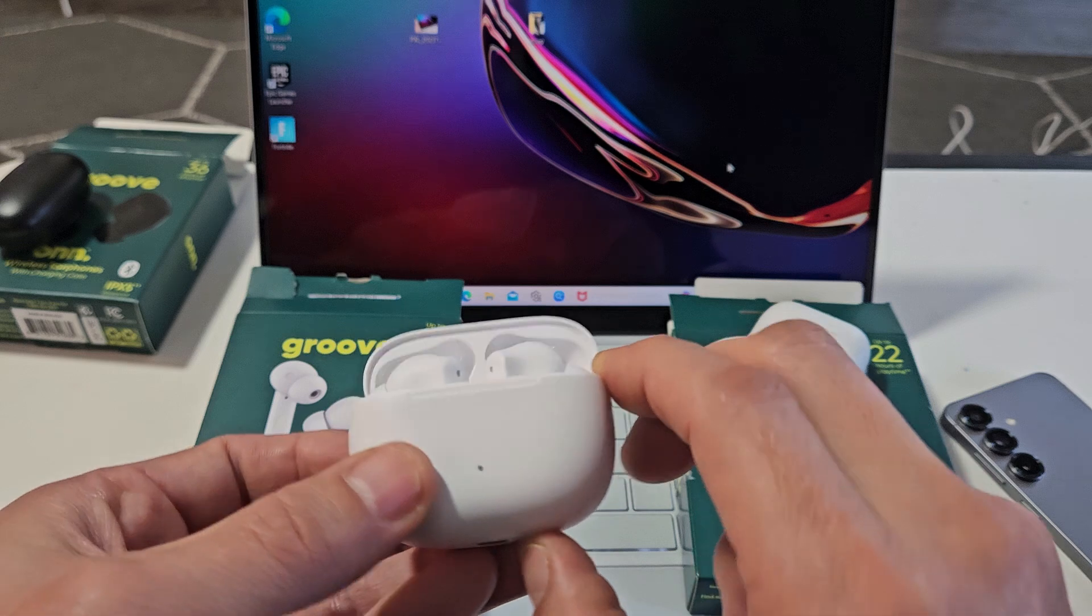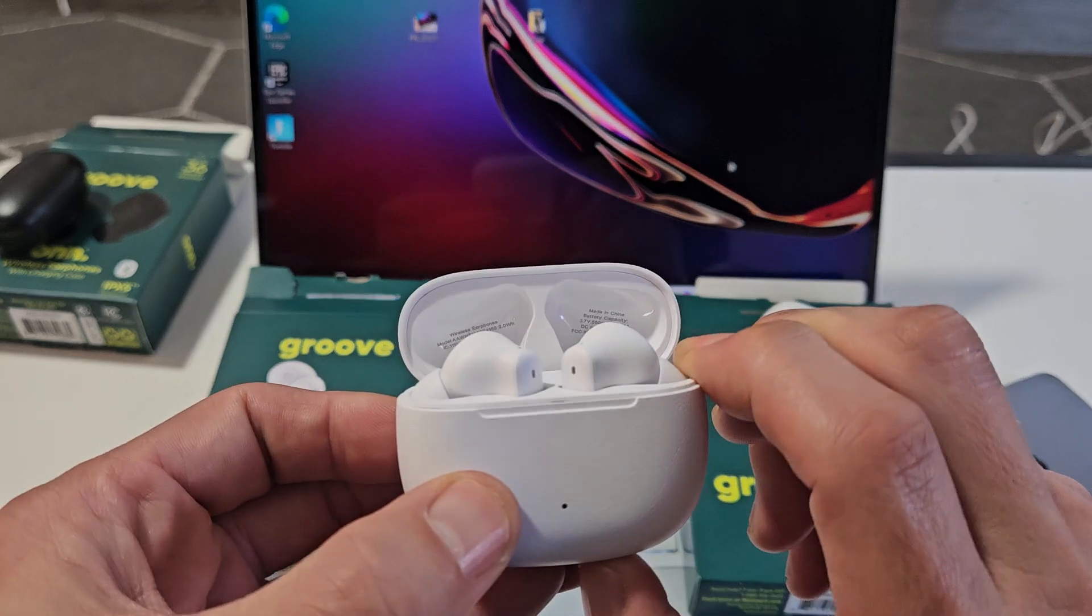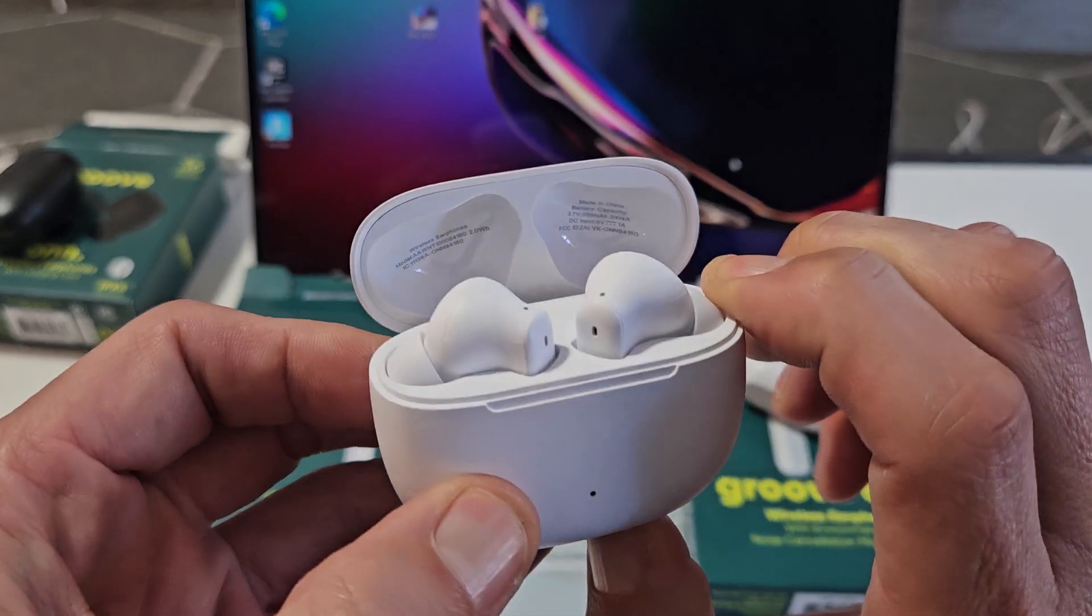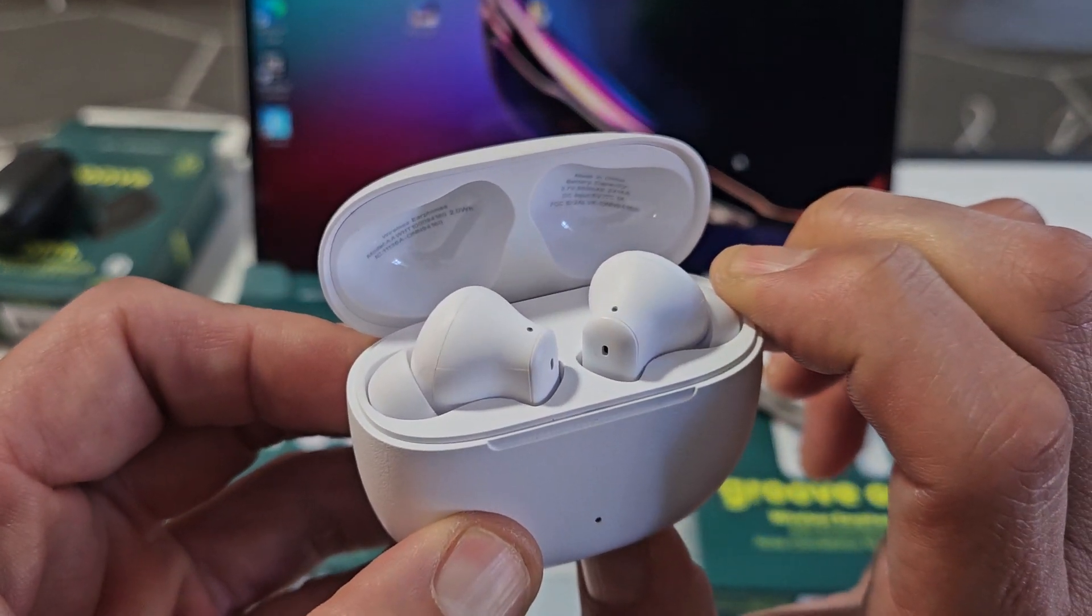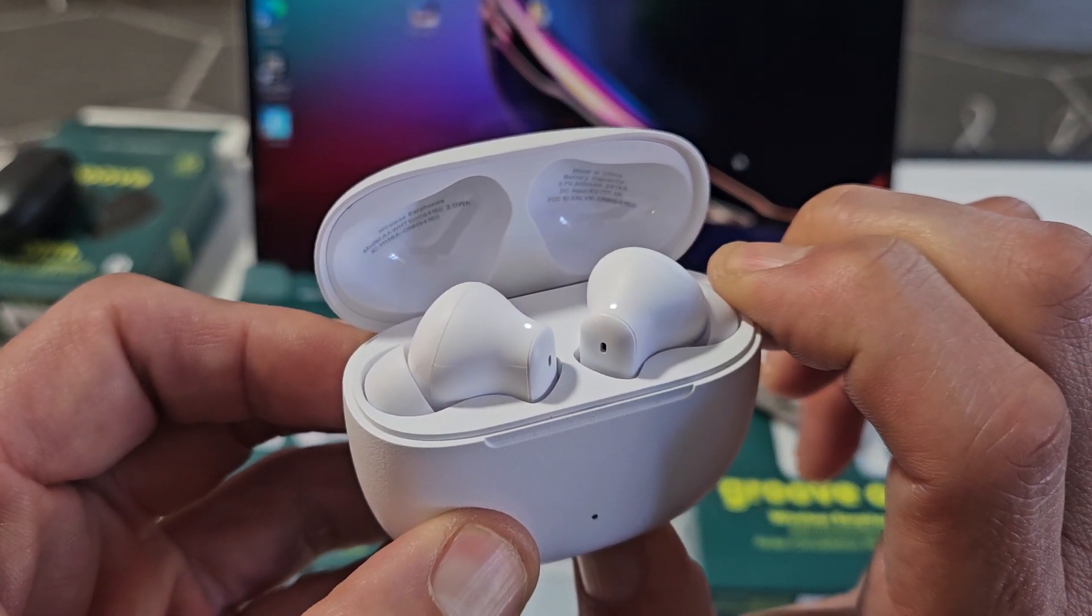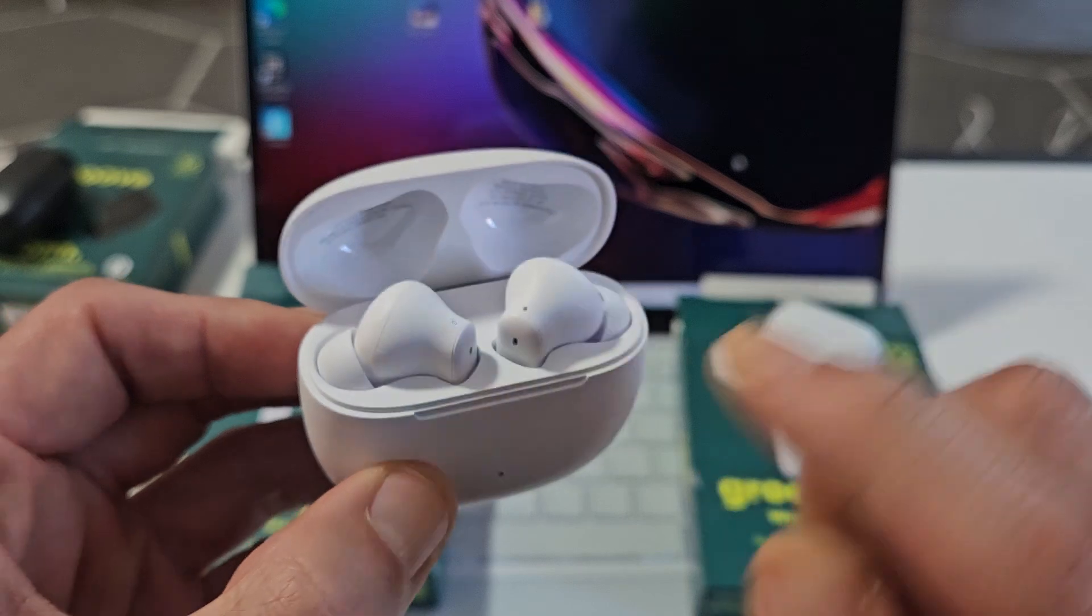So here's a button here. Press and hold. Okay, I'm holding. Keep holding. Wait, wait. Oh, there it is. White, indicating pairing mode.